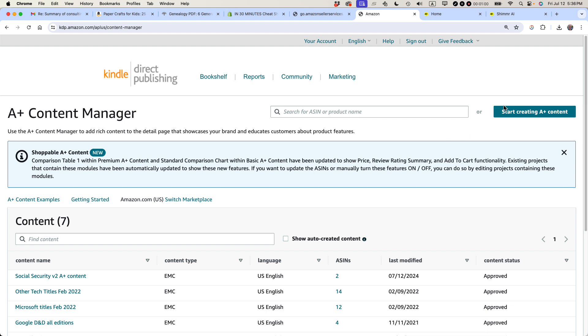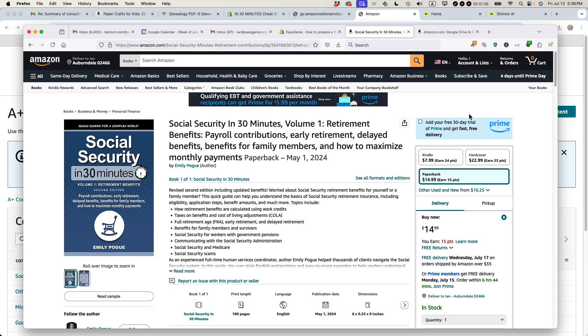And then you'll see this page. I'm going to be clicking this button Start Creating A-plus content in a moment. But first I want to show you one thing.